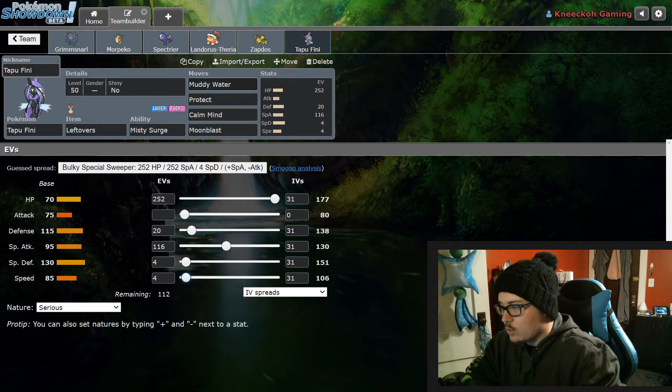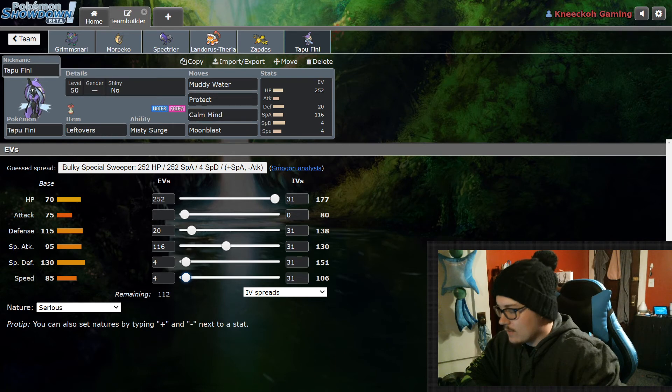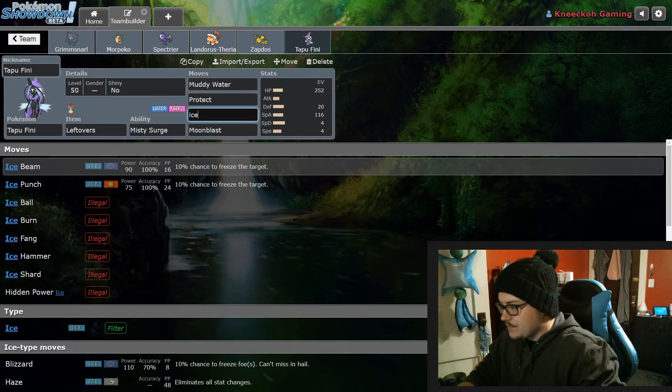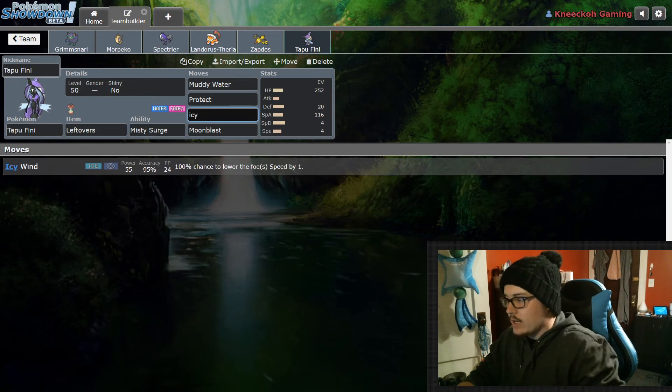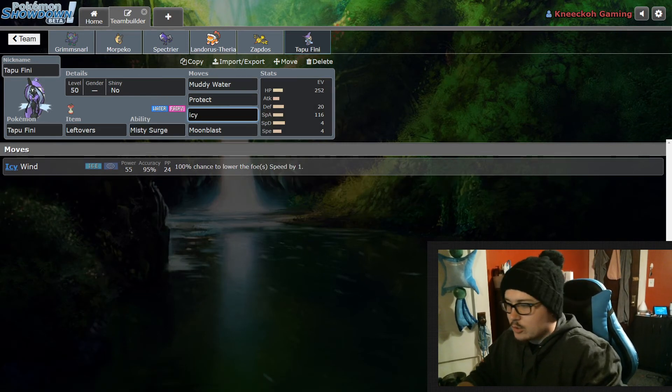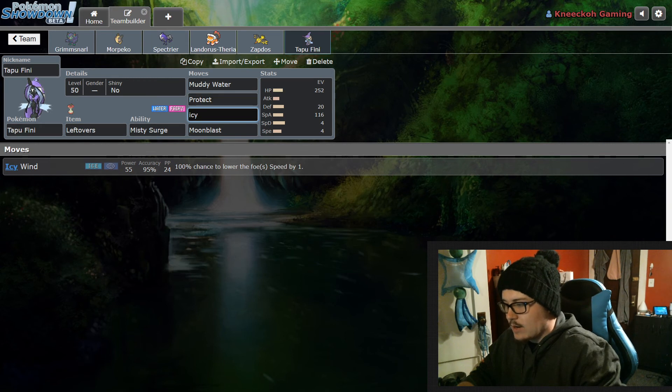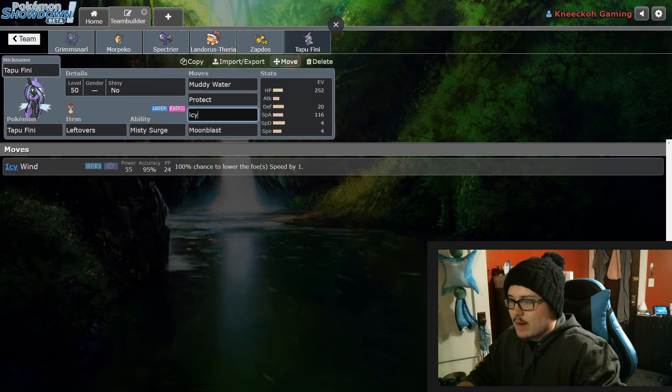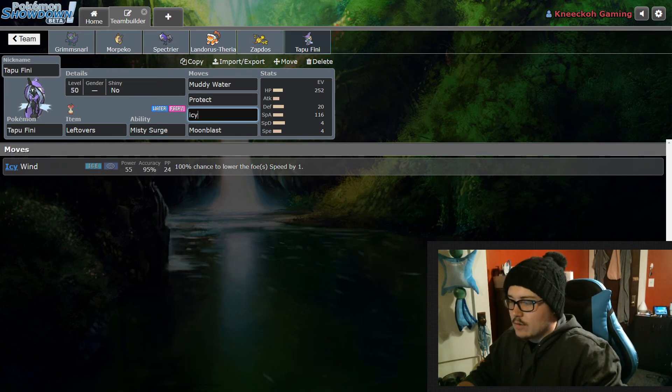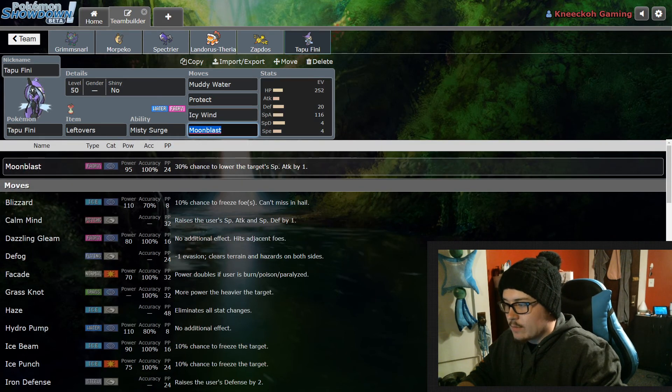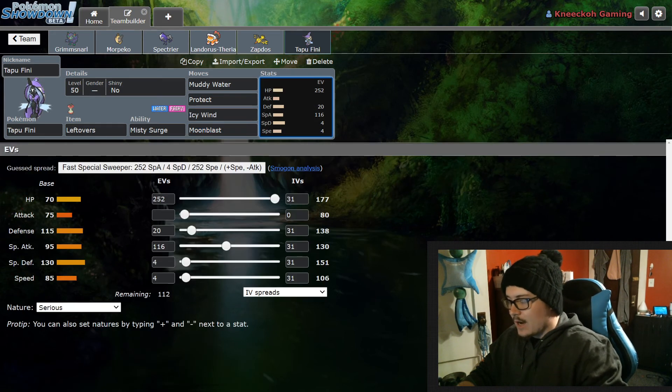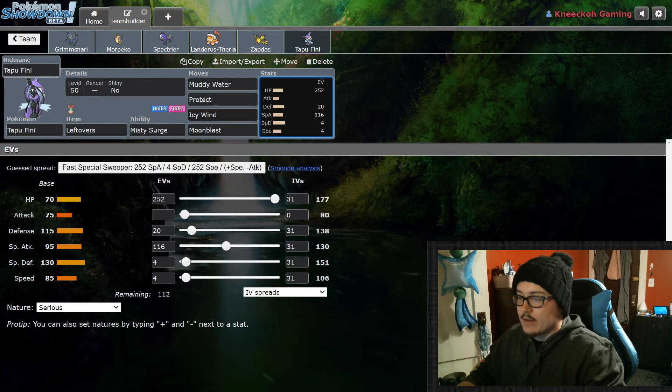I am running it with Muddy Water, Protect, Calm Mind, and Moonblast. Also I believe Icy Wind instead of Calm Mind is a good one if you needed. Let's see - Icy Wind, yes. Icy Wind is going to give you an advantage over Rillabooms which are just beyond popular right now. So honestly you can swap out Calm Mind for Icy Wind. This probably isn't going to be your main special attacker sweeper with things like Spectrier and Zapdos on this team, so Icy Wind usually is a pretty good bring on this team as well.